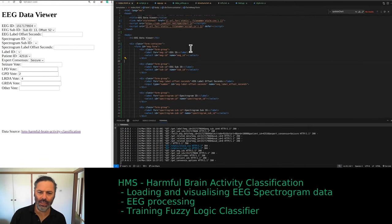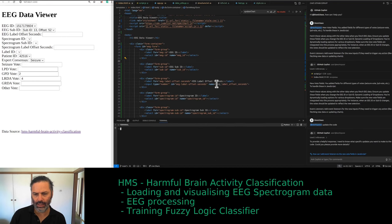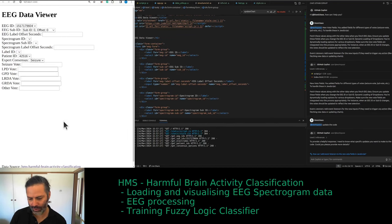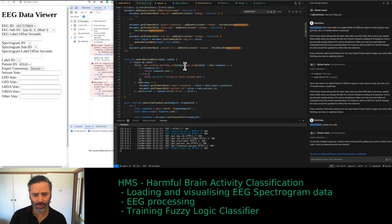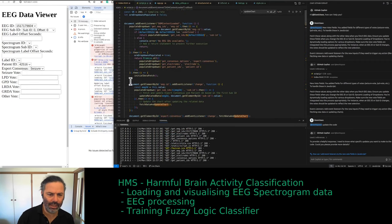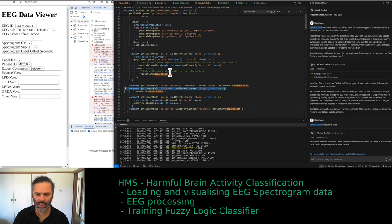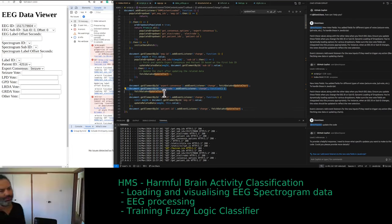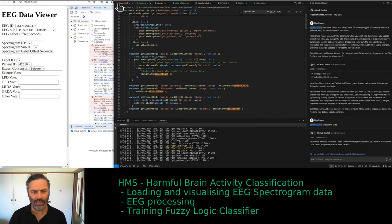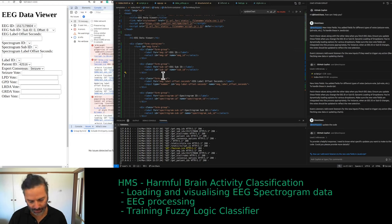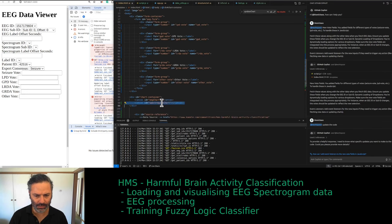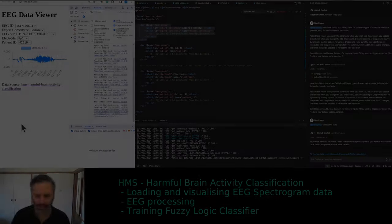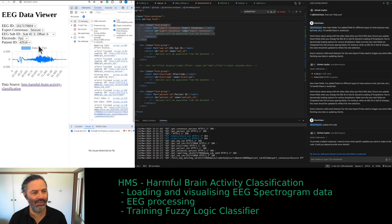Looking at the errors — it would be in the JavaScript. Script.js line 39: electrode should have been there. That was too ambitious. Let's go back to the HTML we had before, and we'll add the spectrogram separately.